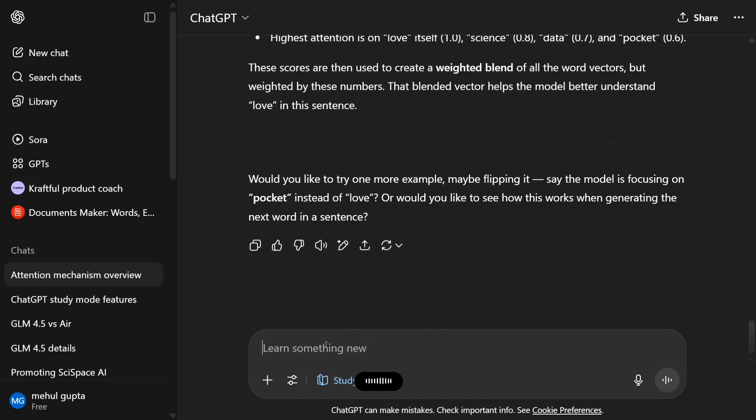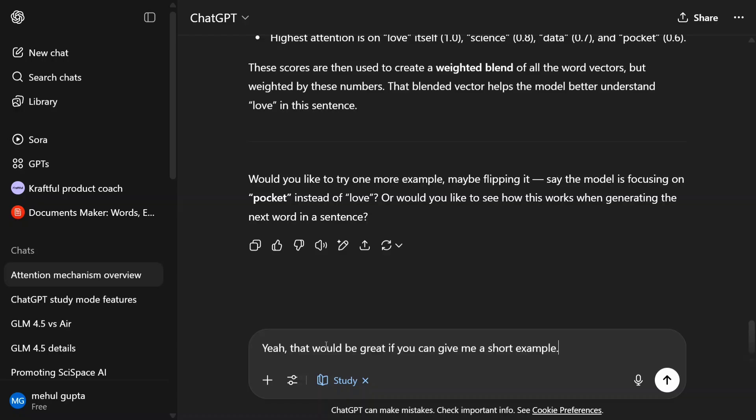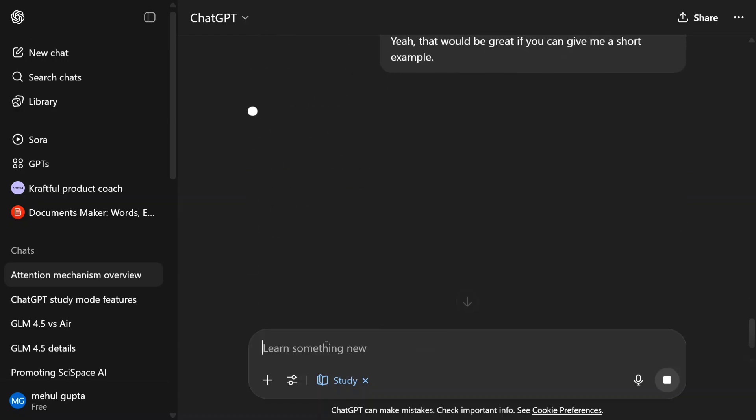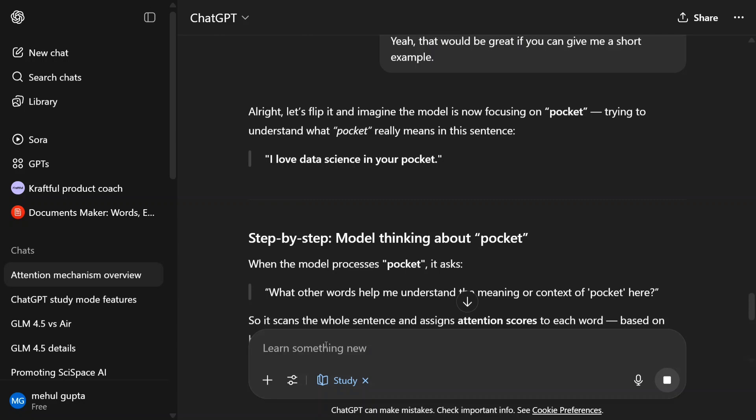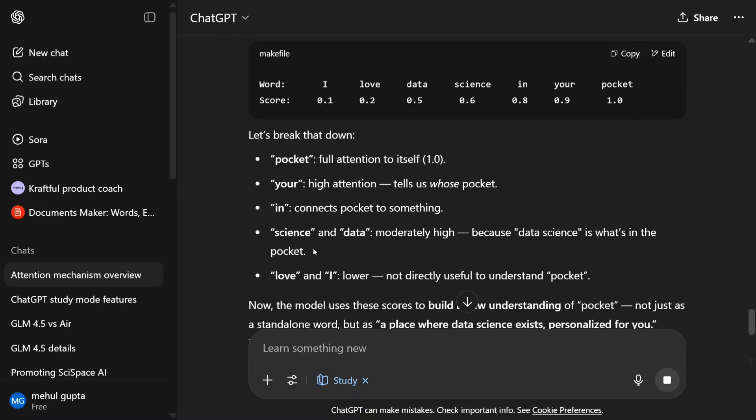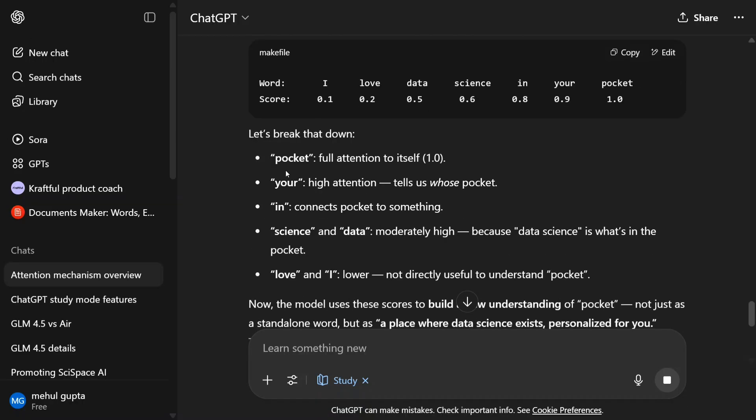And now it has given you a visual illustration as well. Yeah, that would be great if you can give me a short example. Let's flip it and imagine the model is now focusing on pocket, trying to understand what pocket really means in the sentence.